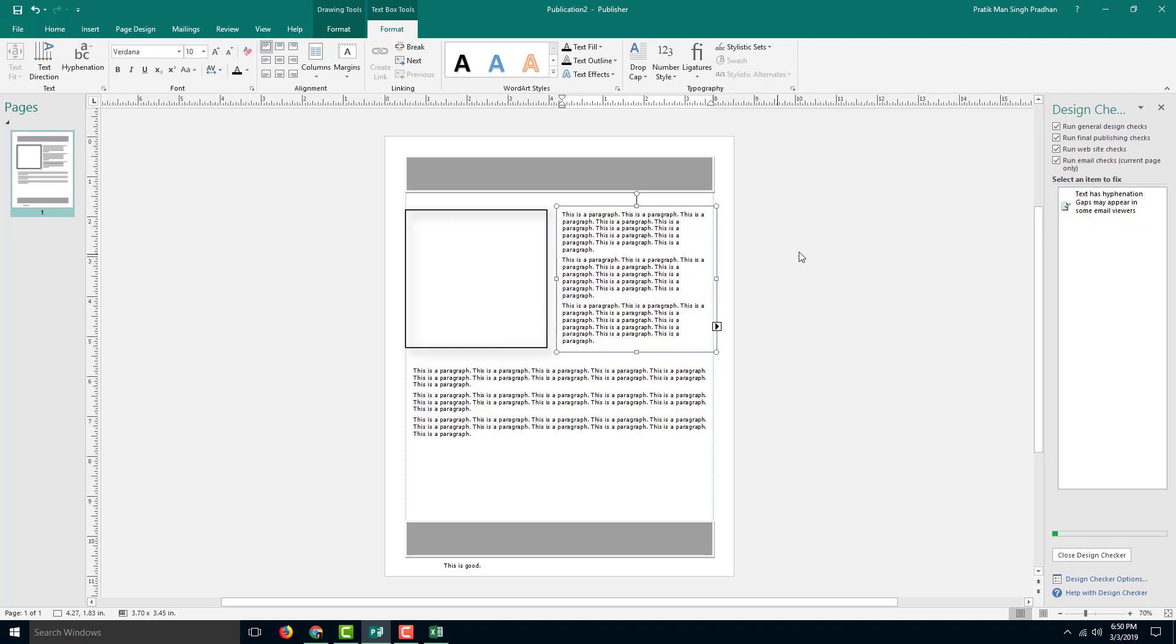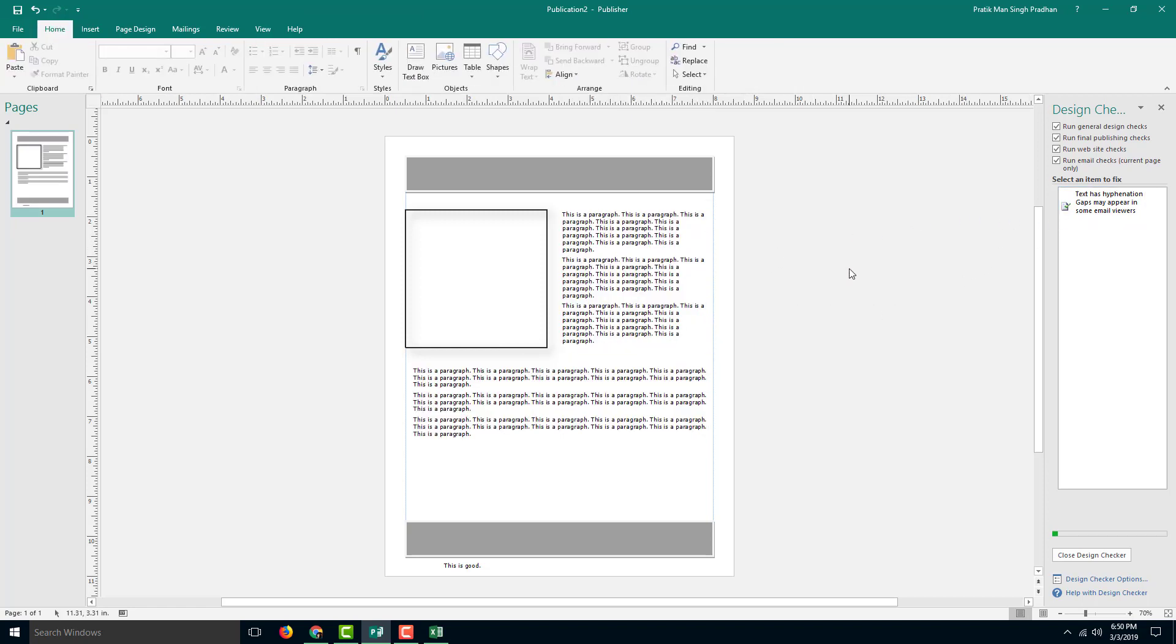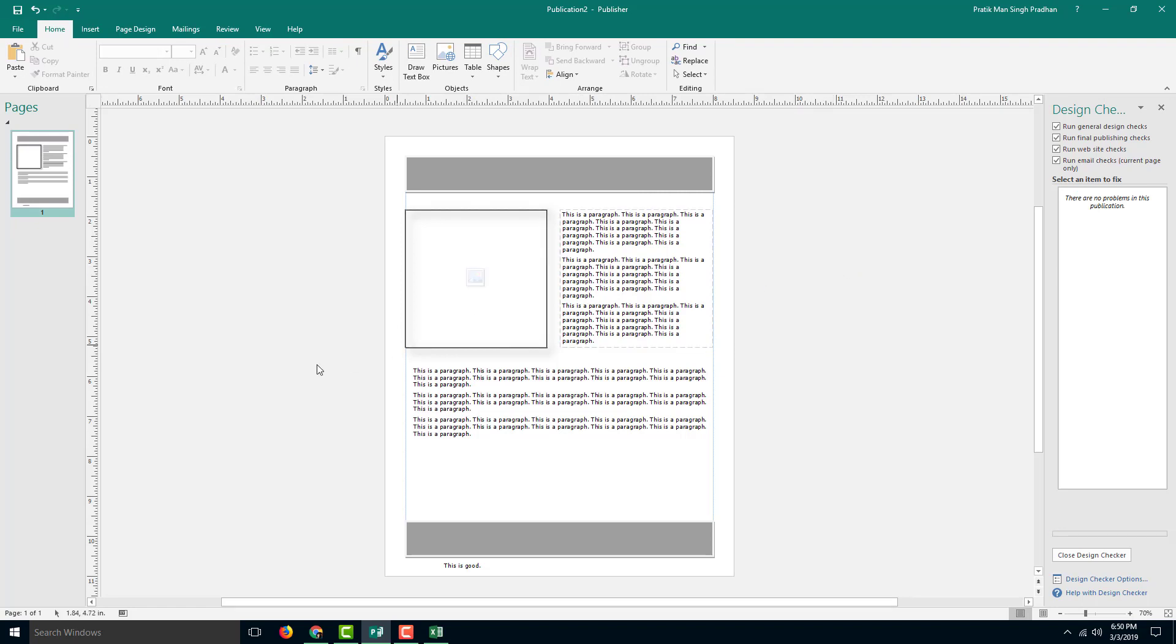So you can see this is how you can run design checker in Microsoft Publisher. If you guys learned something, as always, please like, comment, share, and subscribe.